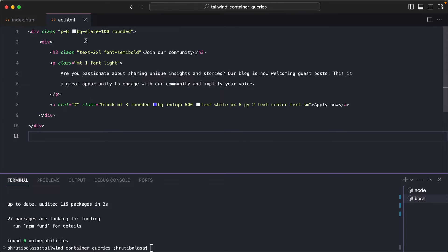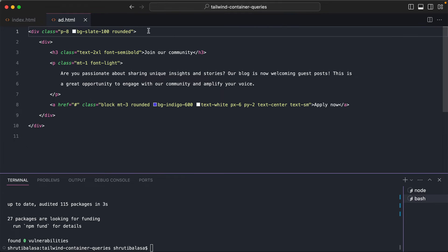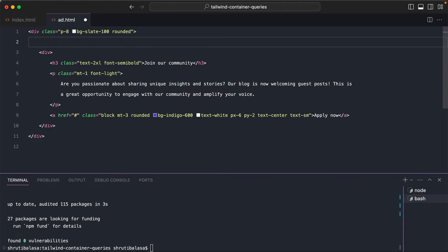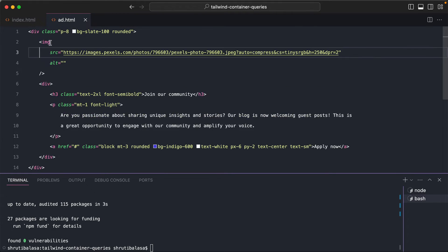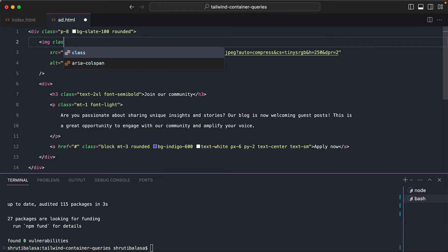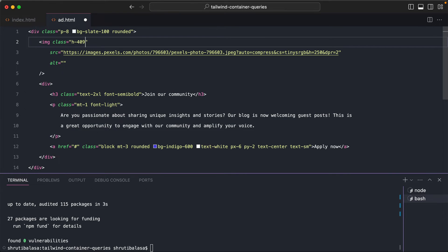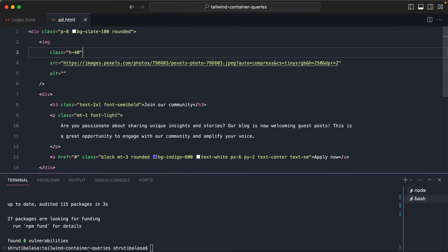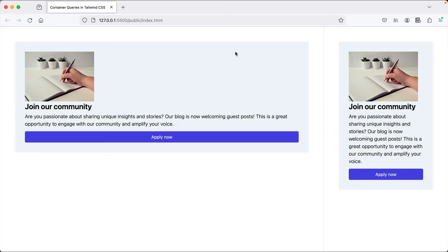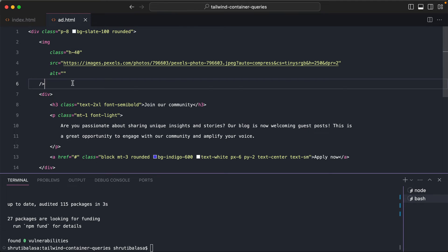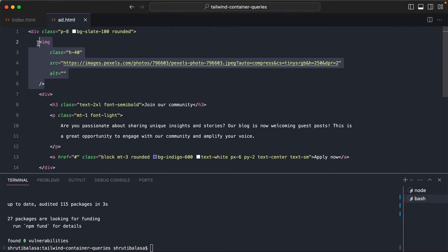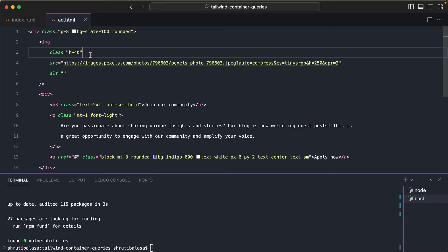Now if the width of the container is wide, we would want to show an image, right? So let me first add an image here. I'm going to paste it here and let me add some class like, you know, limit the height, say h-40. Now obviously it will appear in both the places because we haven't yet used container queries. So what we would want to do is we want to hide this image if the width of the container is narrow.